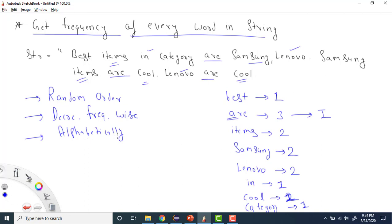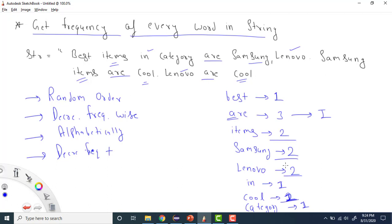The fourth variation is: sort by decreasing frequency, but if the frequency is the same — like samsung, lenovo, cool, and items all having frequency two — then sort those words alphabetically. This is a very important question because we are covering all four cases.